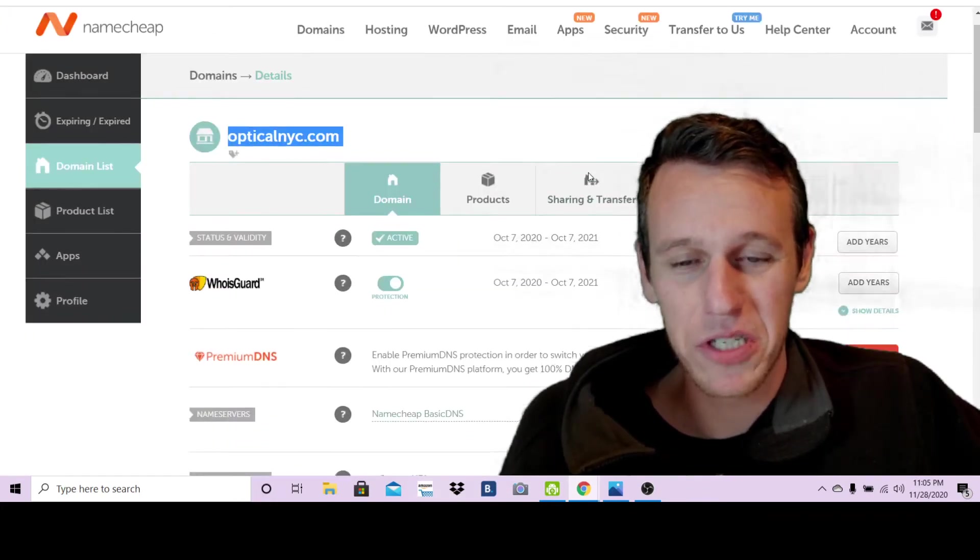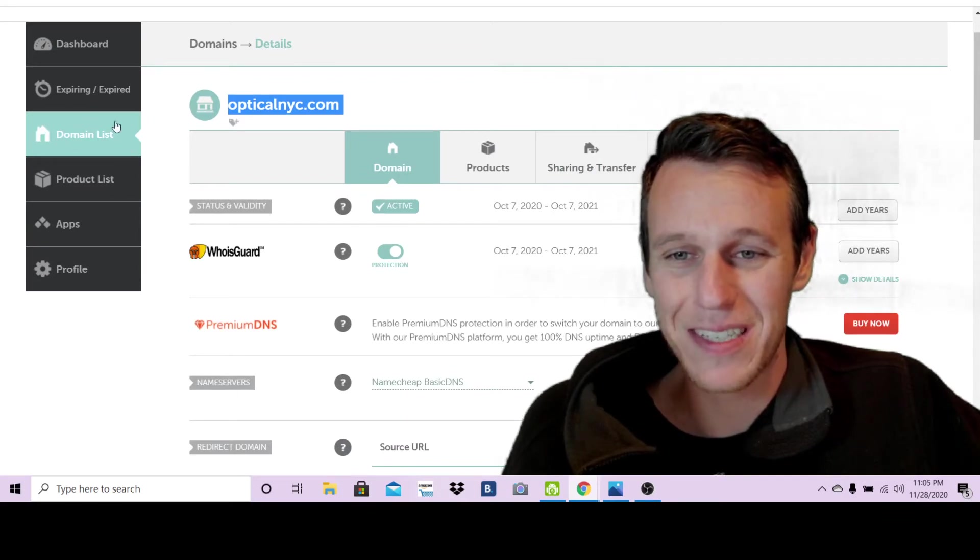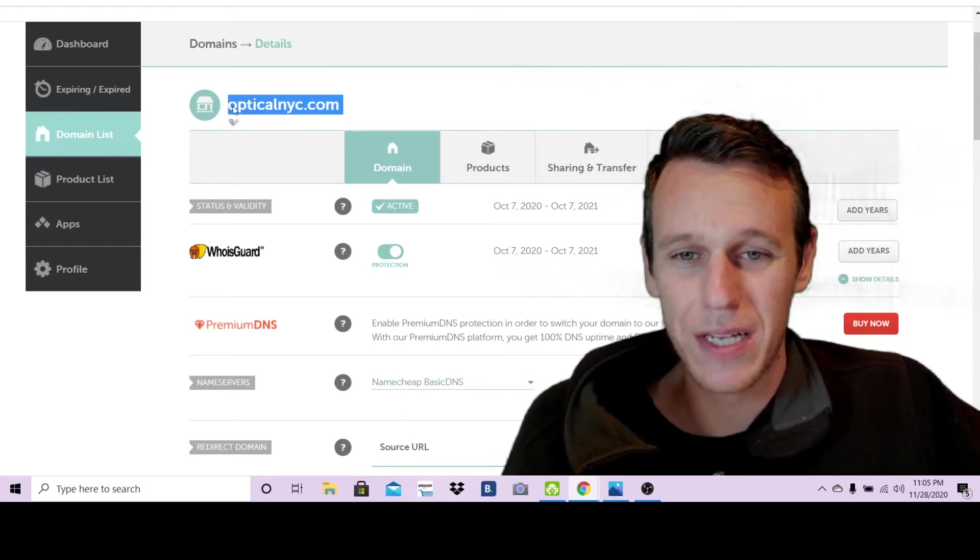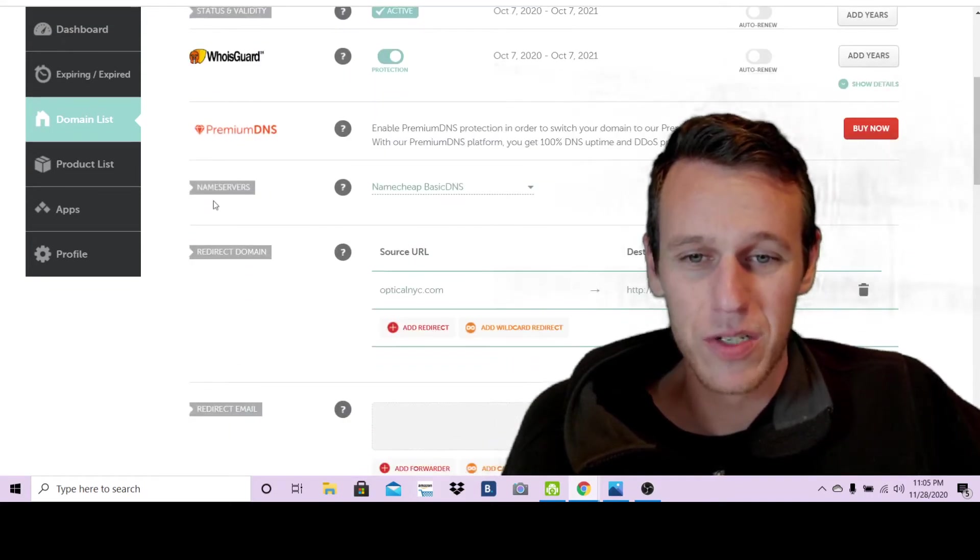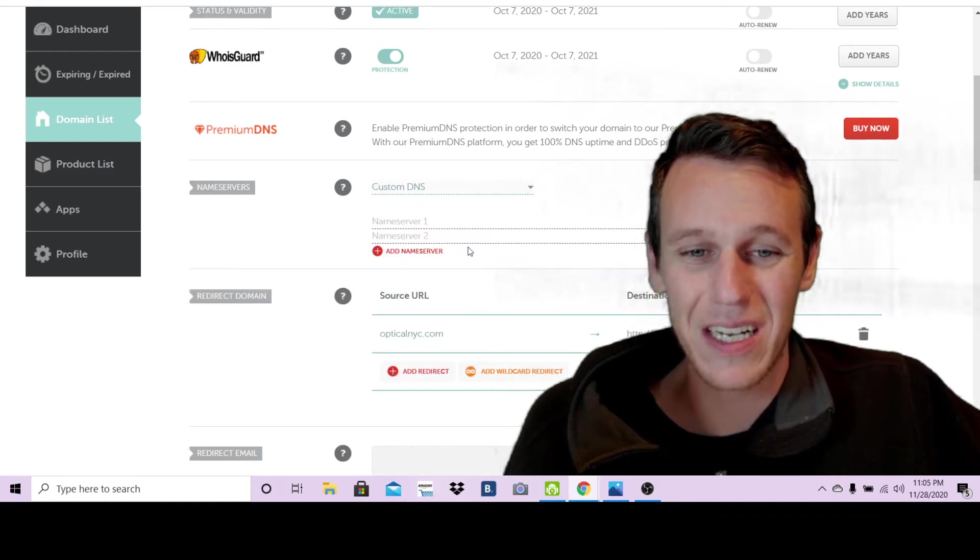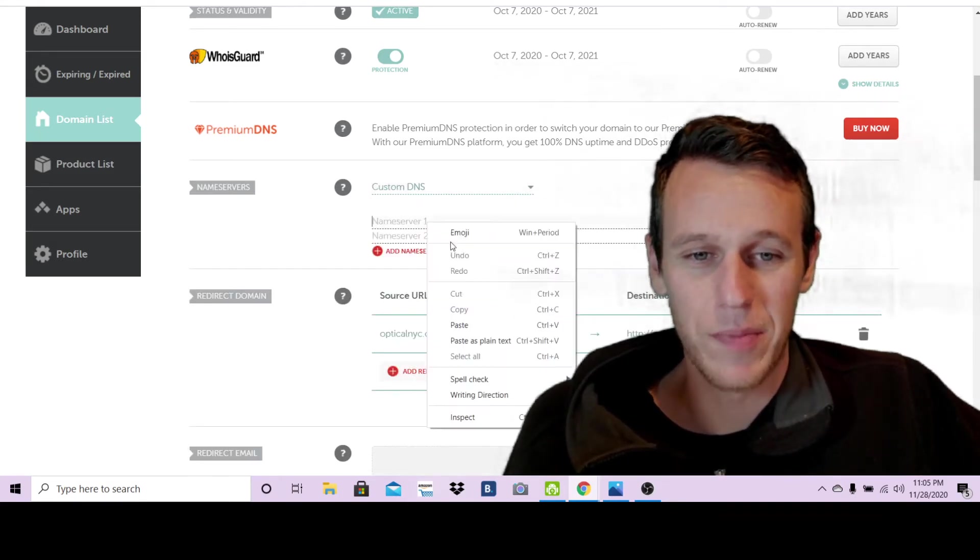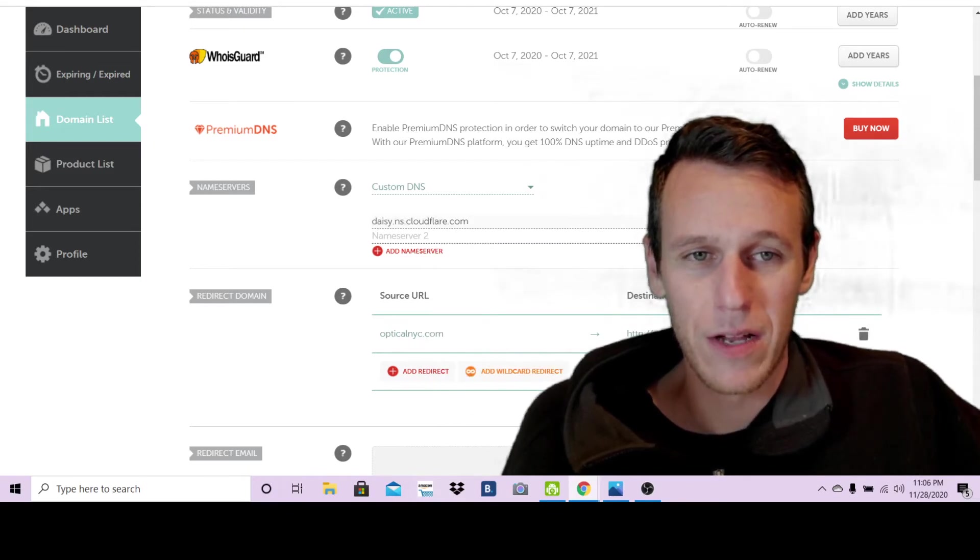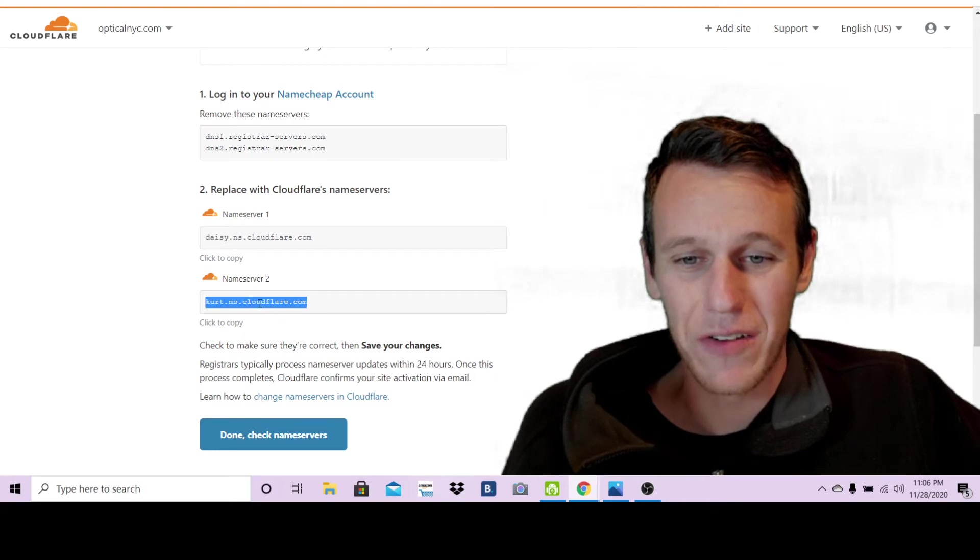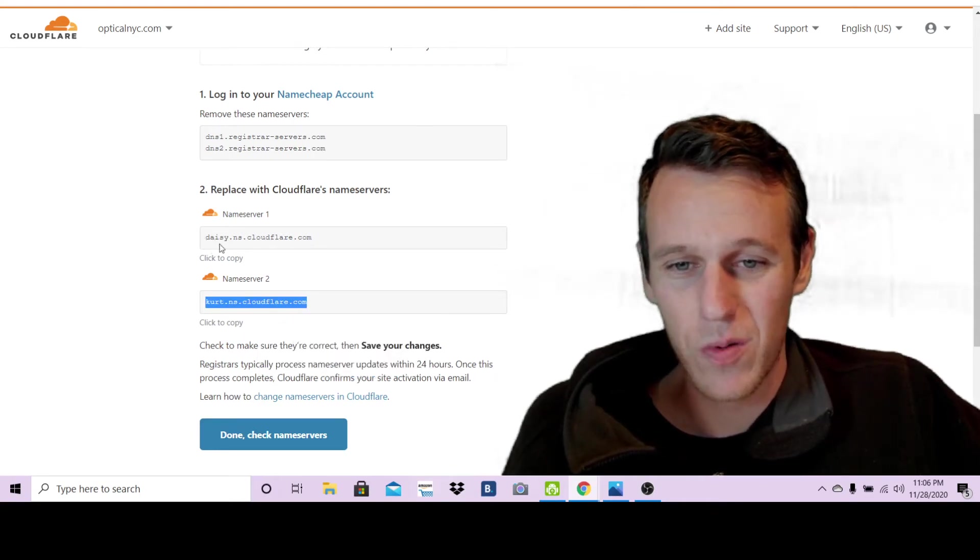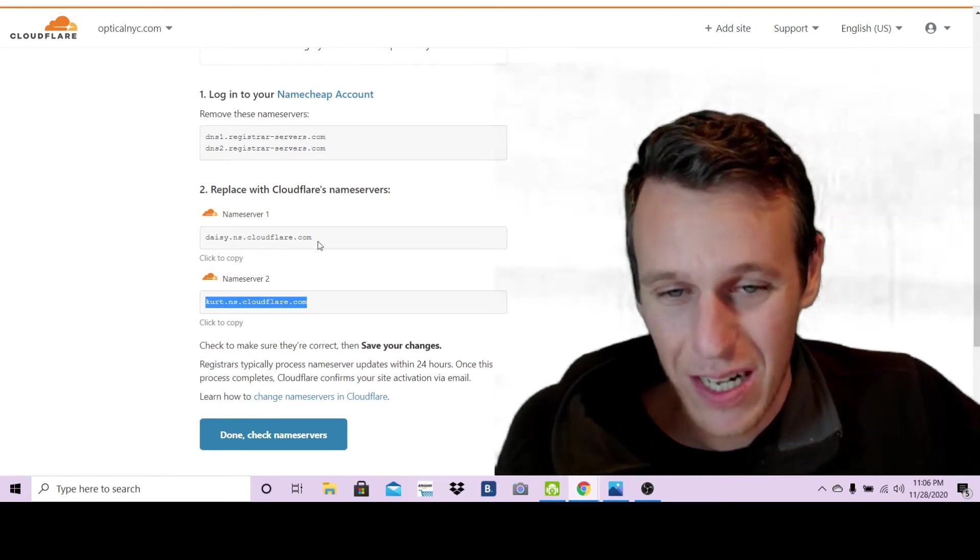Like I said, this is under domain list tab here. You have your domain selected. Now you're going to come down here to where it says name servers on the left and pop this tab open and click custom DNS. That's where you're going to paste in that first link. Now you're going to want to go back to Cloudflare and grab this second link. As you can see the first one was daisy.ns.cloudflare.com.